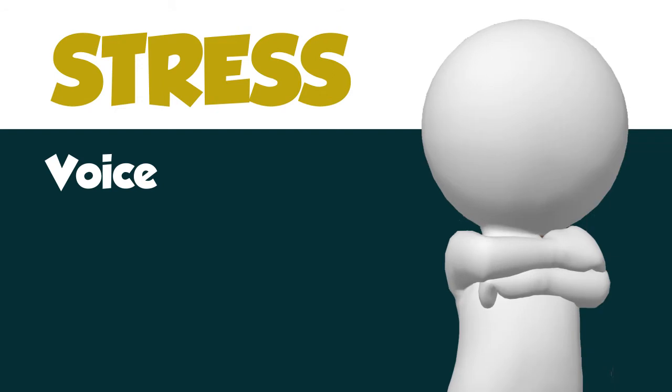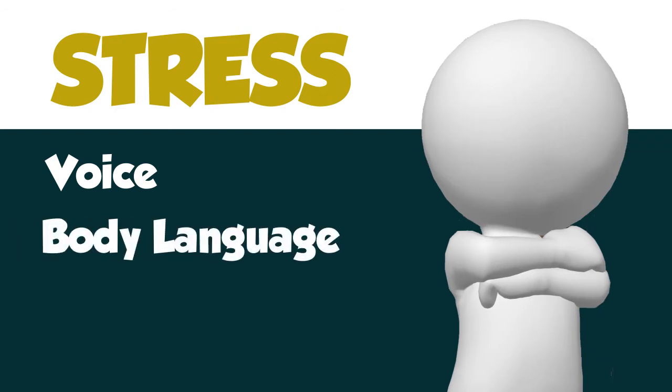It's easy for stress to influence your message because it's conveyed in your voice and body language. If it's received incorrectly, it can lead to a communication breakdown.